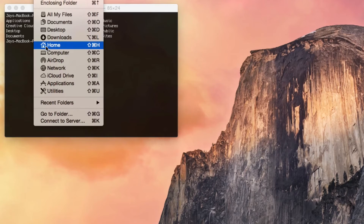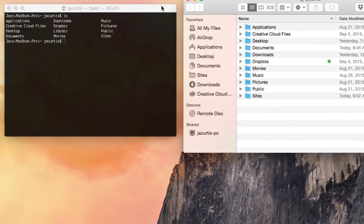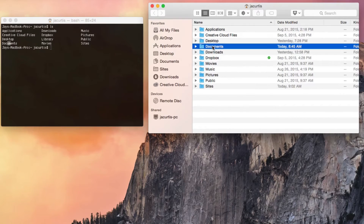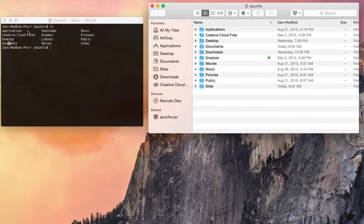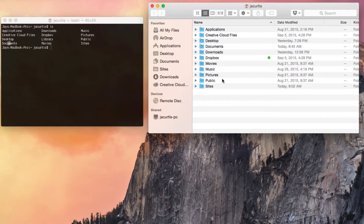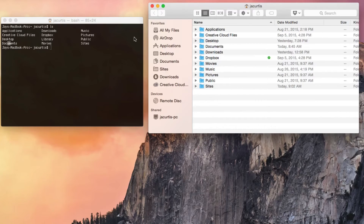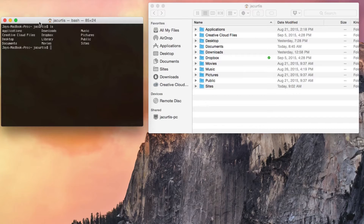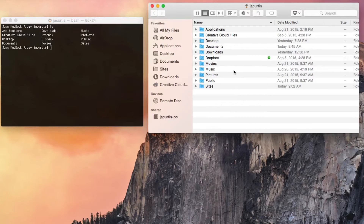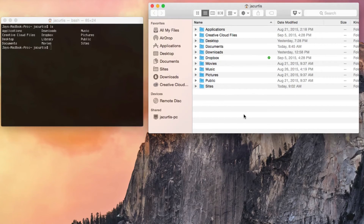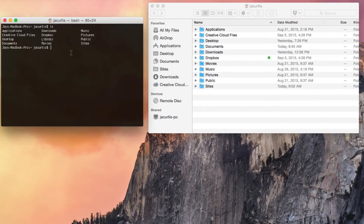I'm going to open up Finder and do Go Home, and look what we're seeing here — it's the exact same thing. We've got Applications, Creative Cloud Files, Desktop, Documents — it's all the exact same. We're looking at the exact same thing in Finder as we are in the terminal. When you work in the terminal, it's no different than working in Finder. Finder is just a visual representation of the terminal — so your grandma and grandpa can move around, save files, and manage file structure without needing to know commands. But as you learn more about the terminal, you'll find it has a lot of extra features that Finder doesn't have.